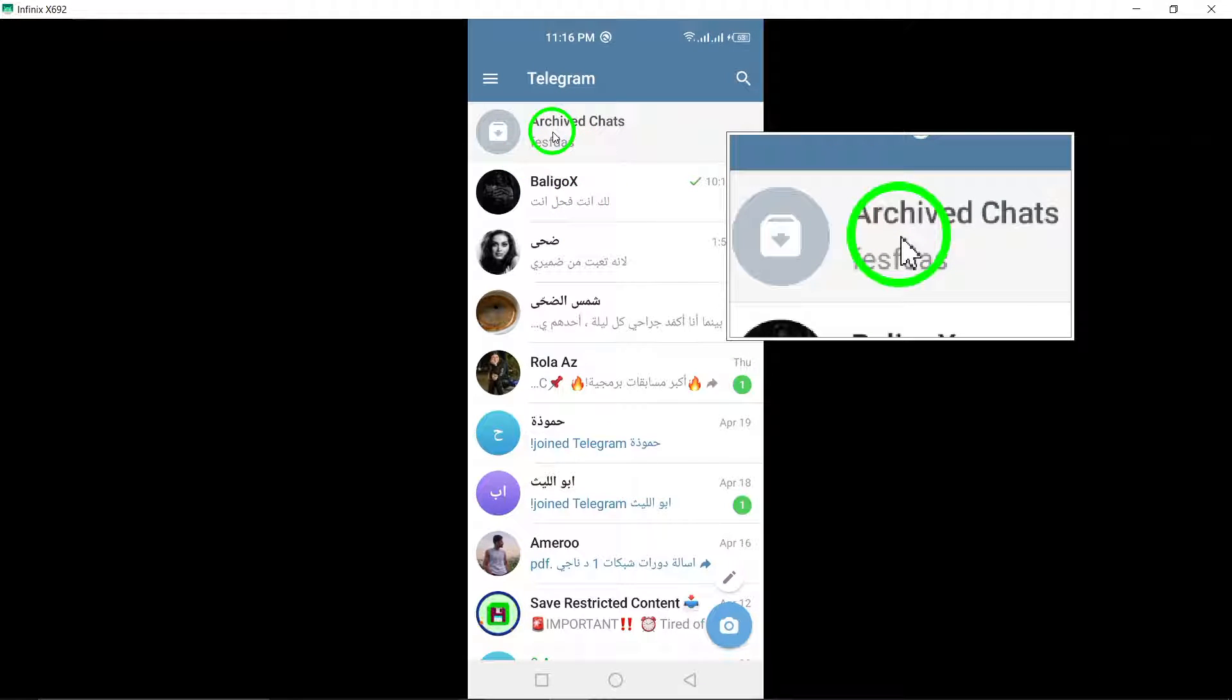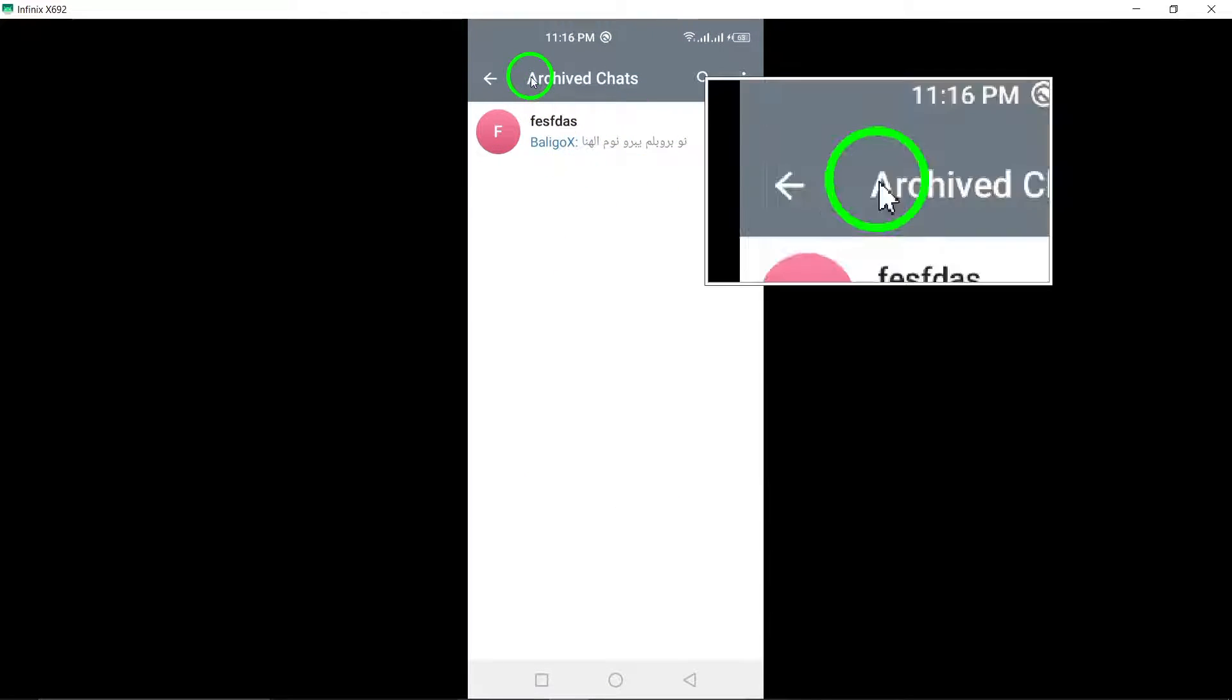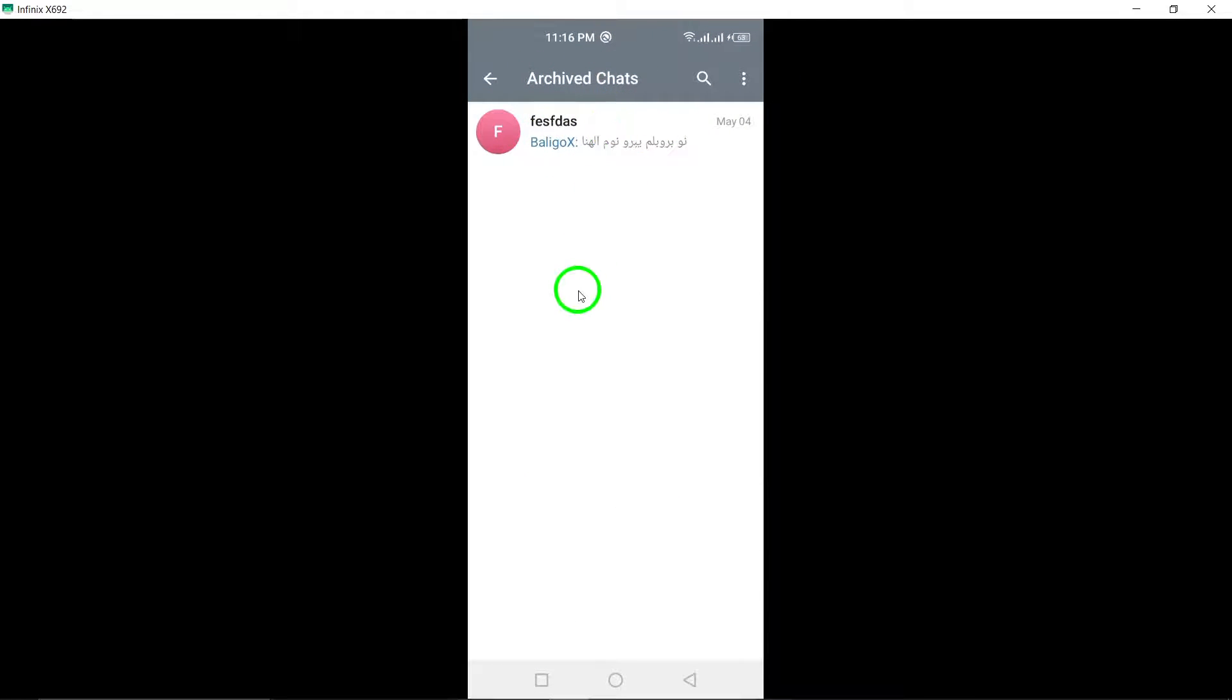Step 3: Tap Archived Chat. Locate and tap on the Archived Chat option to view all your archived chats.